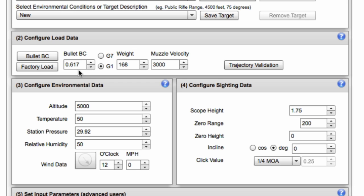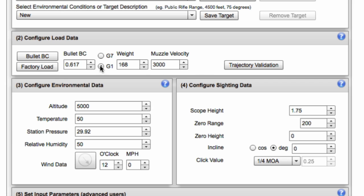The two key pieces of information that you need to have to build an accurate drop chart is an accurate ballistic coefficient and a true muzzle velocity. Those two numbers are hard to get a hold of. Muzzle velocity might not be sufficient out of your chronograph. There is some error in chronographs and we need to make sure we've eliminated that. Usually we do that by shooting the data and using this trajectory validation feature. Let's assume that you have a good BC and muzzle velocity to start with.